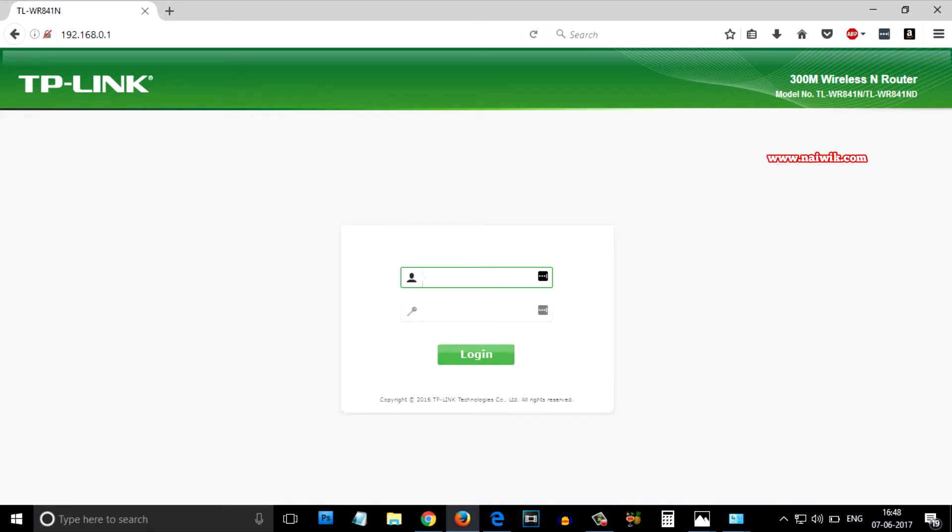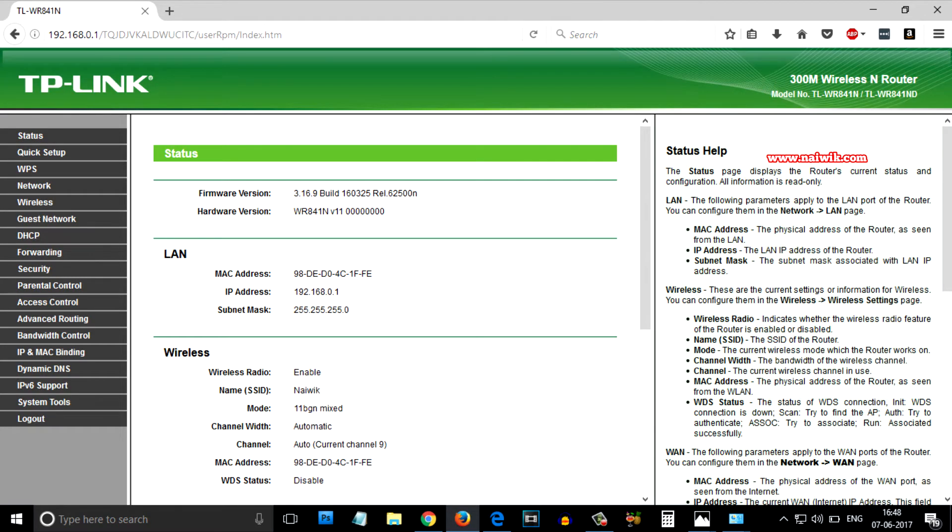Let's try to login. By default the username and password is admin in small letters. As you can see, we have successfully logged into our TP-Link router.